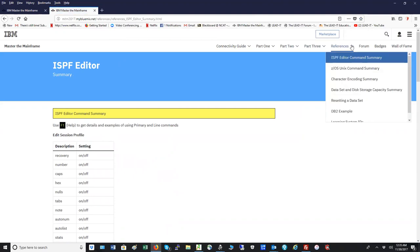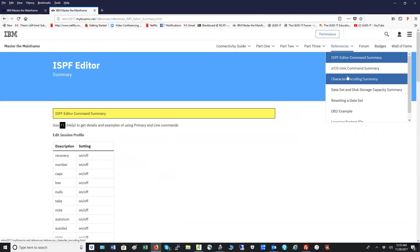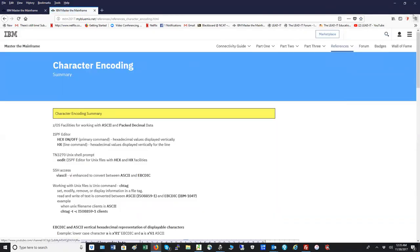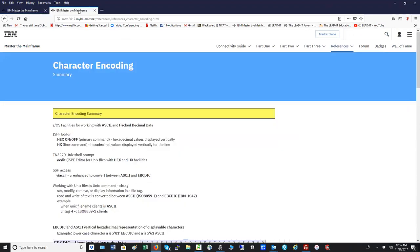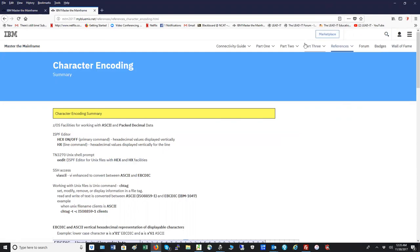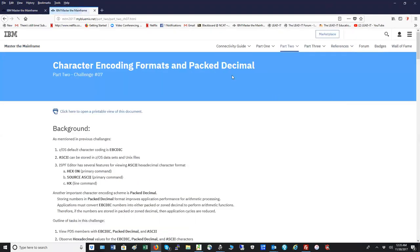ISPF is the major tool we're using. We're also going to be using the character encoding summary chart in this challenge, so bring that up and leave it out. Challenge seven is about character encoding. Though it's not really complicated — none of these challenges to date have been really complicated — it will take you some time to get through it. It's somewhat tedious, but the tedium is worth it because it really solidifies your understanding of the hexadecimal number scheme.